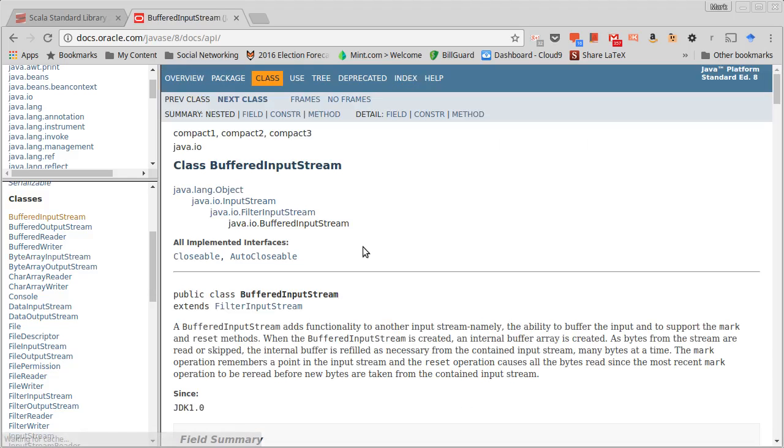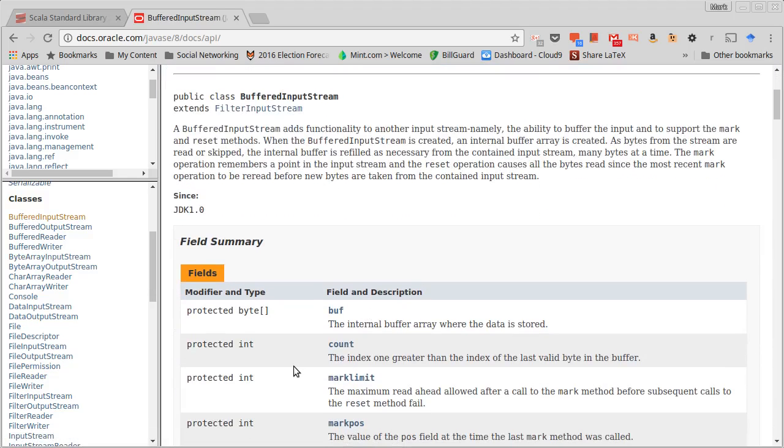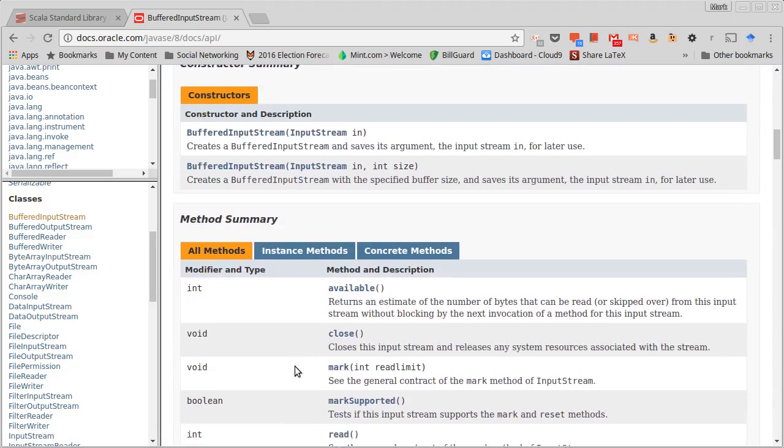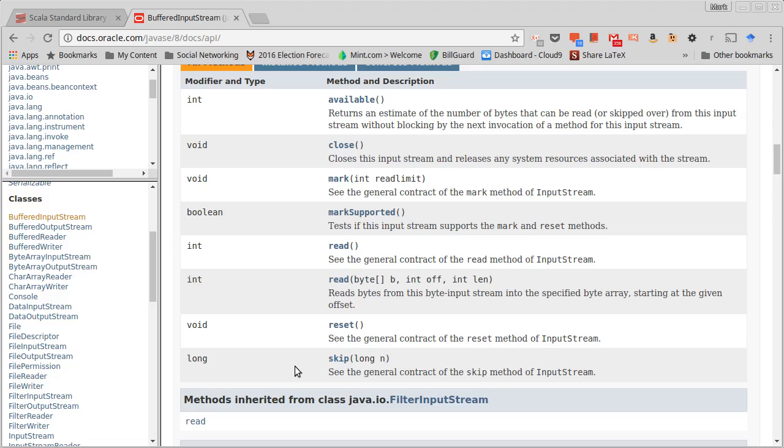What a buffered input stream does is when you go to read one byte, it actually reads a big chunk of bytes. It reads a whole bunch of them all at once, but it only gives you one of them. And then the next time you go to read, it actually doesn't read at all. It just gives you the next thing that it had gotten. And it repeats that until it runs out of things in its buffer. And then as soon as it has emptied the buffer, then it will do another read from a large chunk of data.